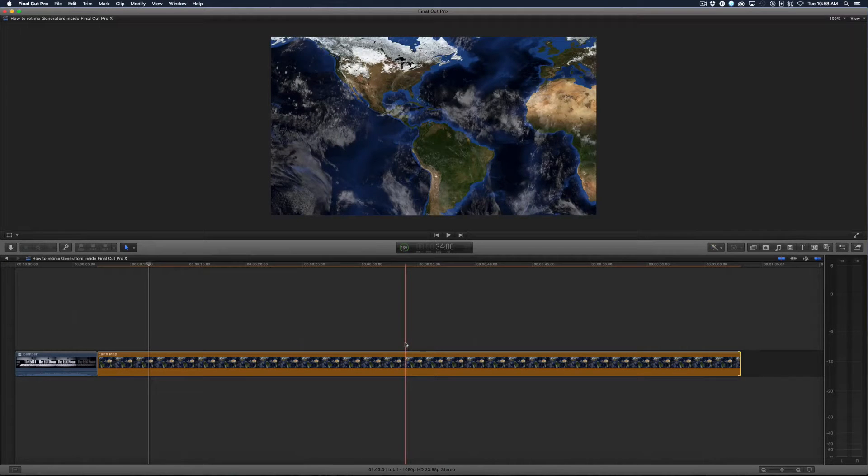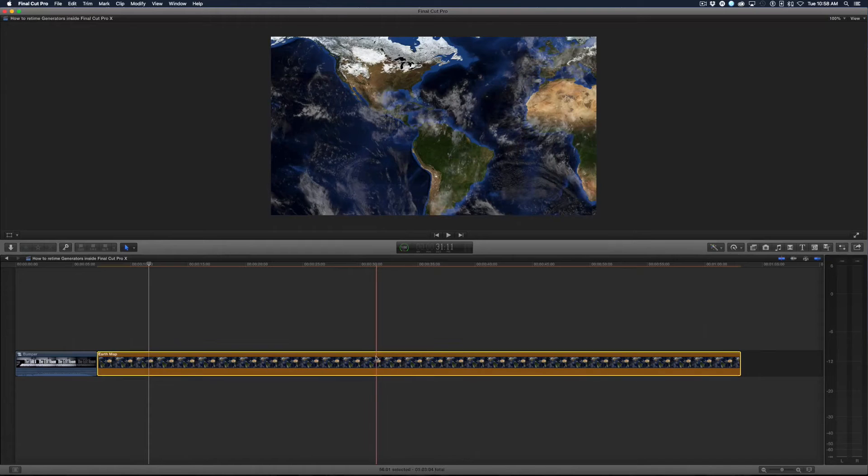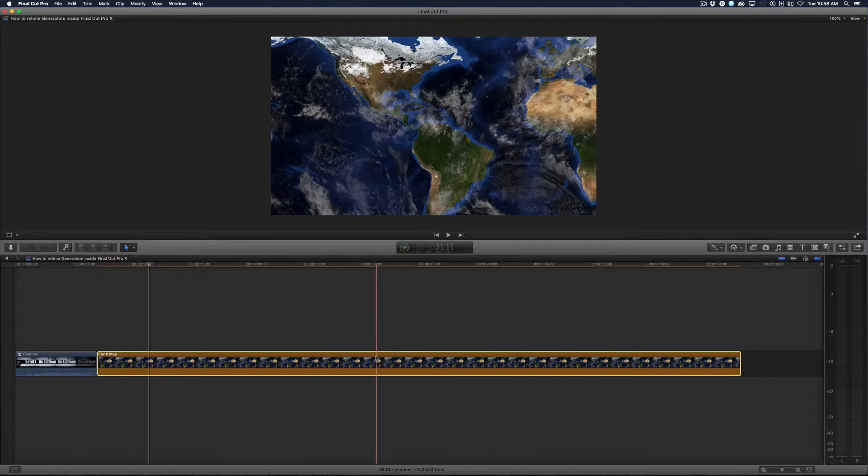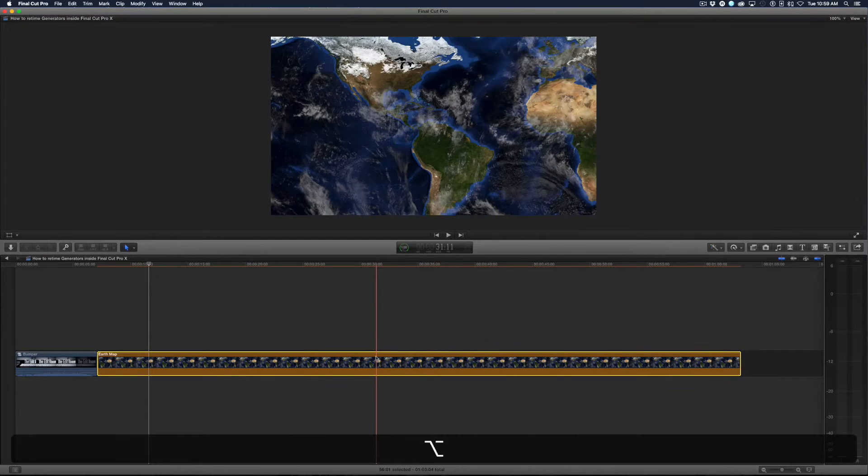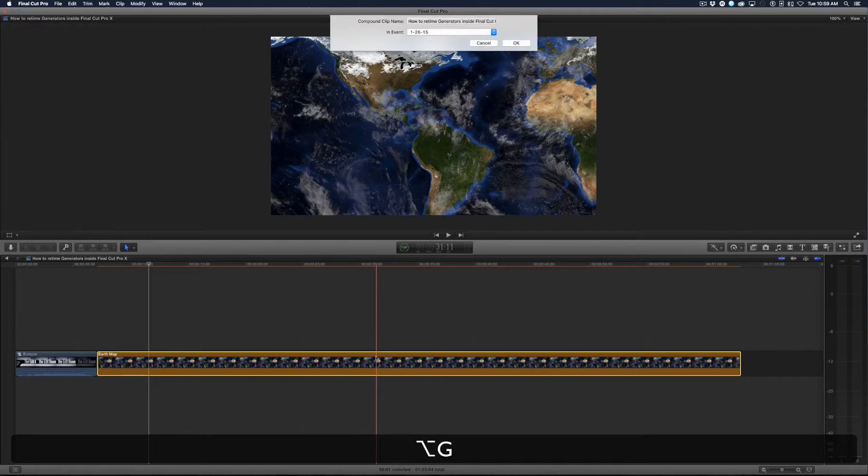So the only way to really do that other than going into Motion and retiming it is creating a compound clip. I'm going to select the generator and do Option G to create a compound clip.